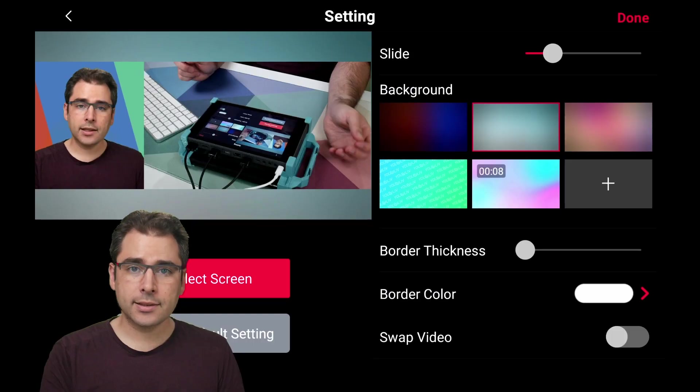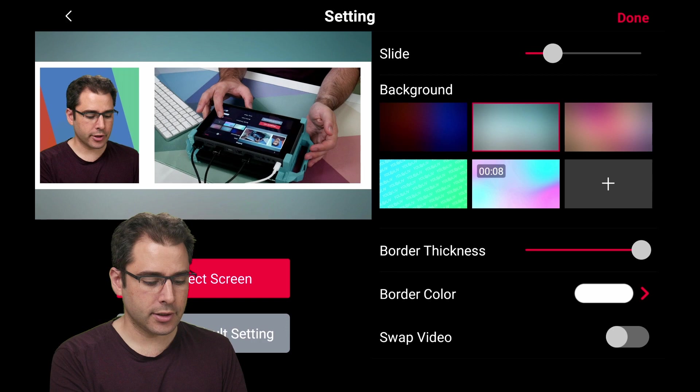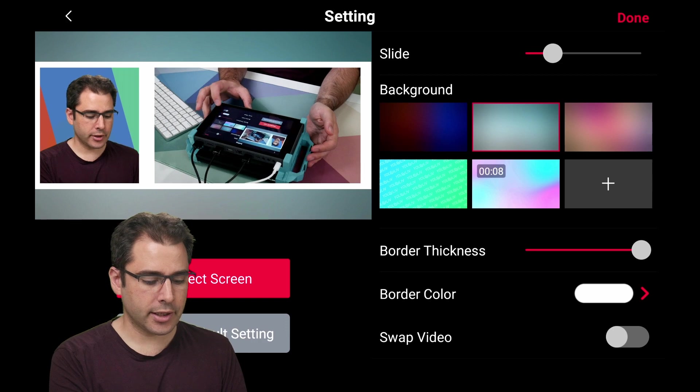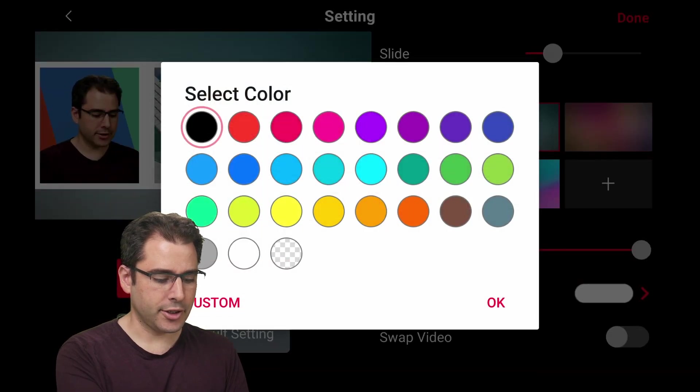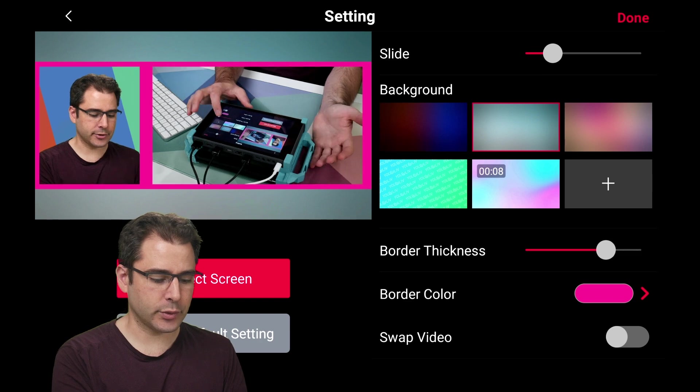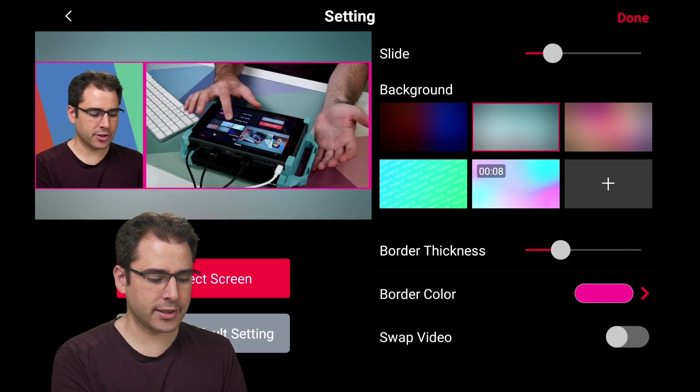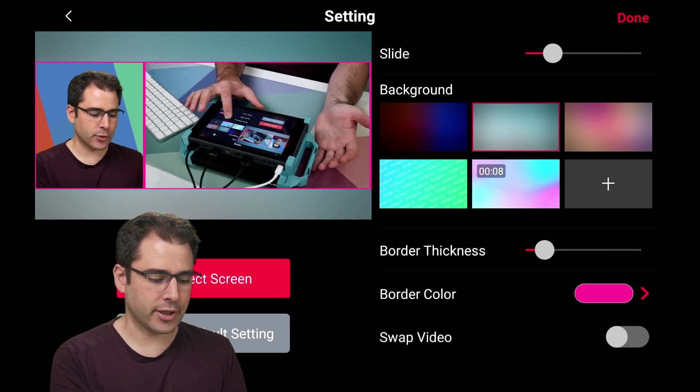In the side by side layout, you now get the option to add a border, including choosing a border color. So you can use this to add more custom branding to your live streams as well. Change the thickness and change the border color.